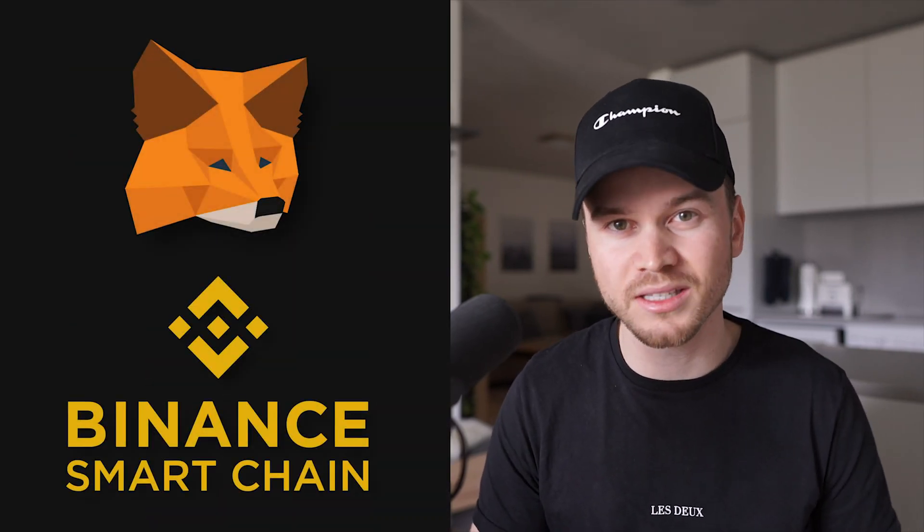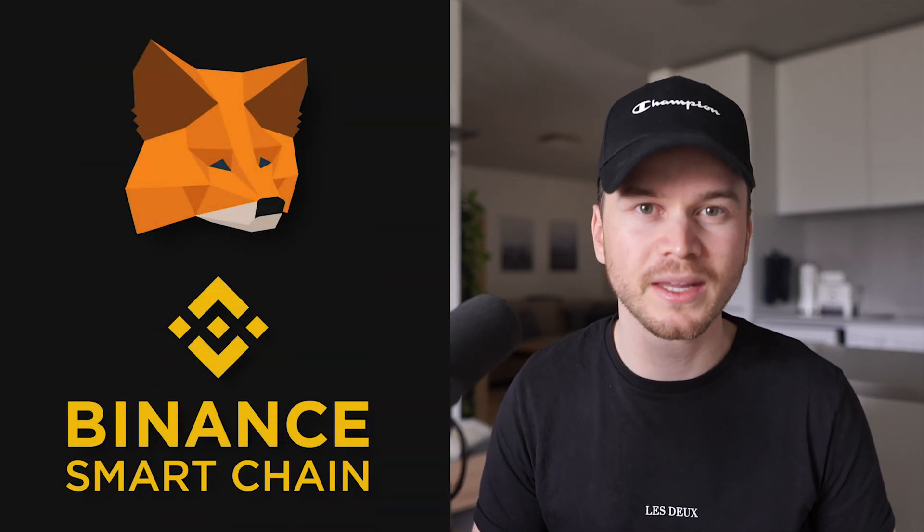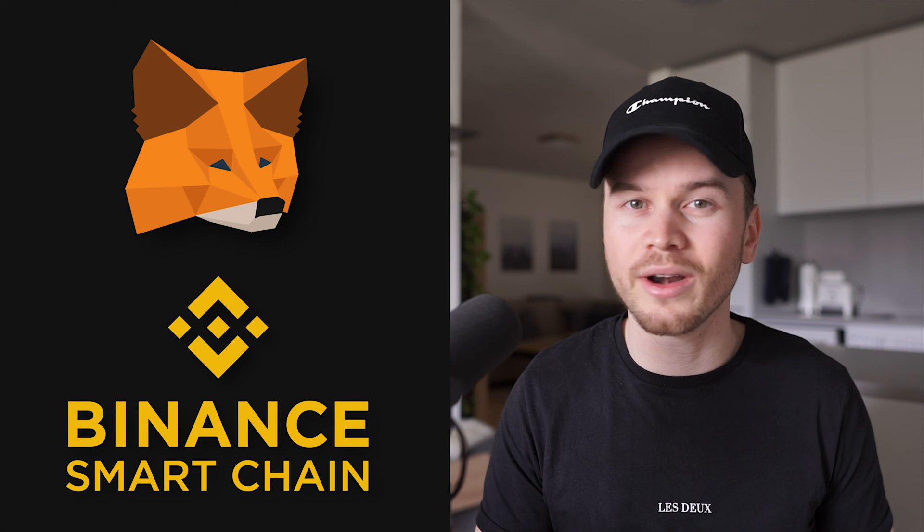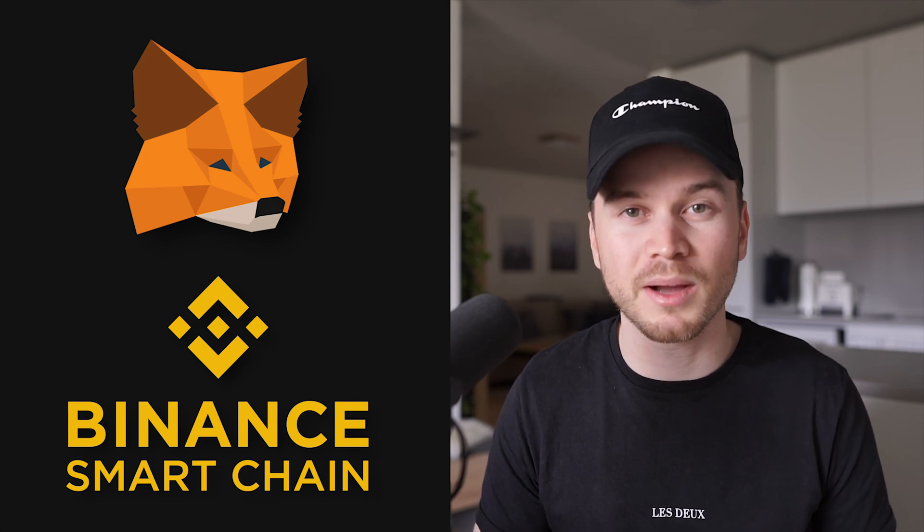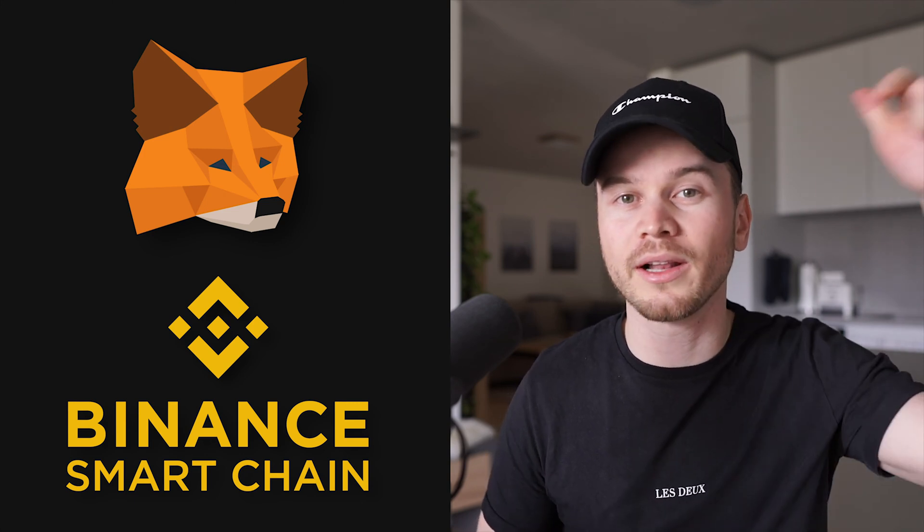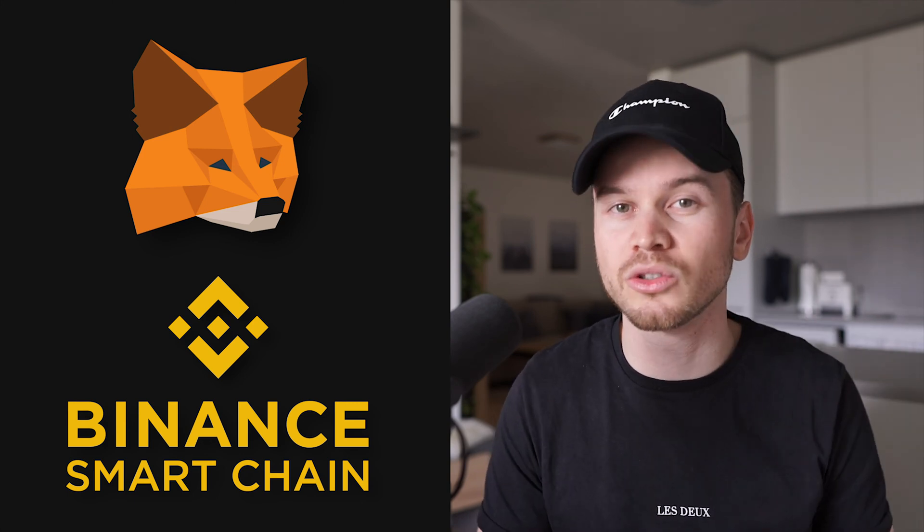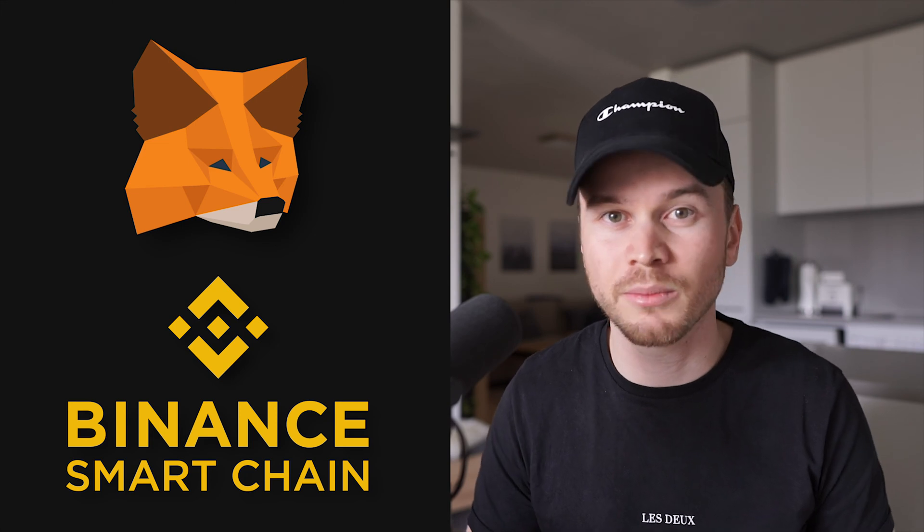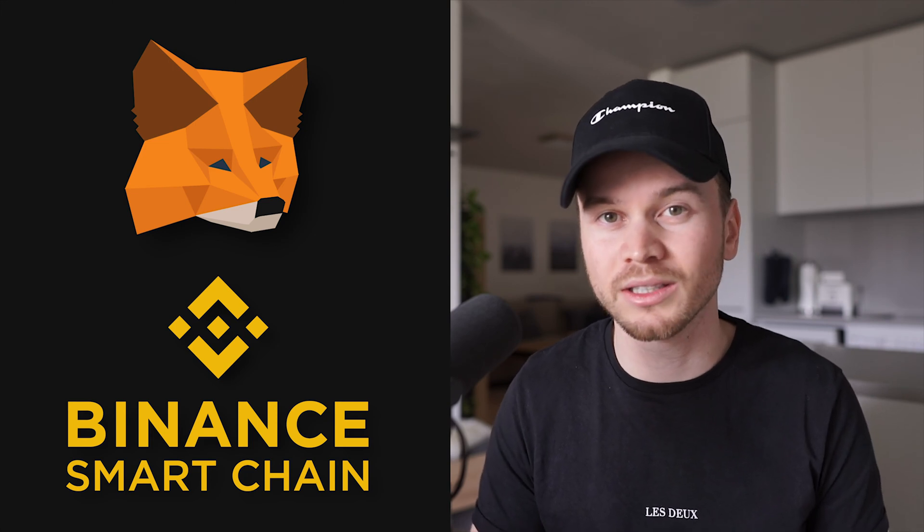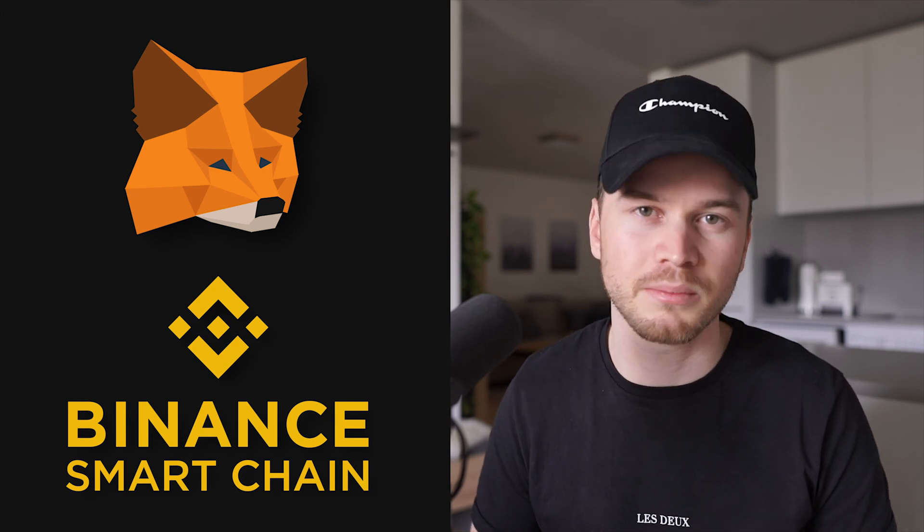What's up, my name is Simon and in this video I'm gonna show you step by step how to connect your MetaMask wallet to the Binance Smart Chain. If you don't already have a MetaMask wallet set up, I'm gonna leave a tutorial down below in the description that will show you how to set up your MetaMask wallet step by step. So let's not waste any time and get started right away.